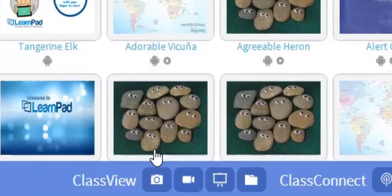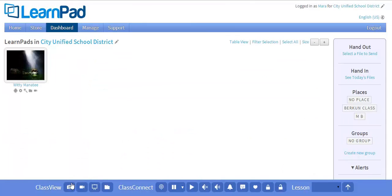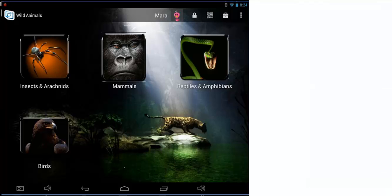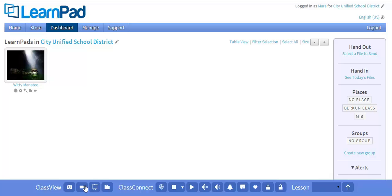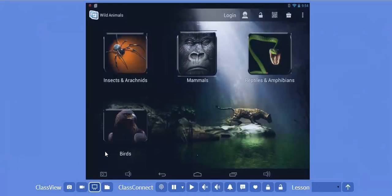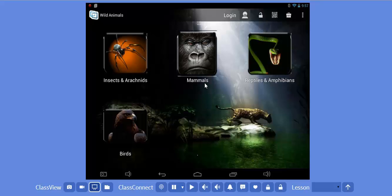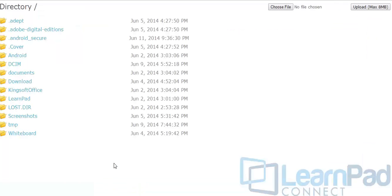ClassView is another important feature available within the Dashboard. ClassView is an optional premium feature which allows for more visibility of device activity. This camera icon will allow you to take screenshots of device activity, which can then be stored for later use. The video camera icon turns on Live Streaming so you can see exactly what your students are doing at all times. The screen icon puts a single device into Presentation Mode, which allows you to showcase individual devices on a large screen and take control of the device. This folder icon shows a directory of the files within the device — you can put files in or take files off the device here.